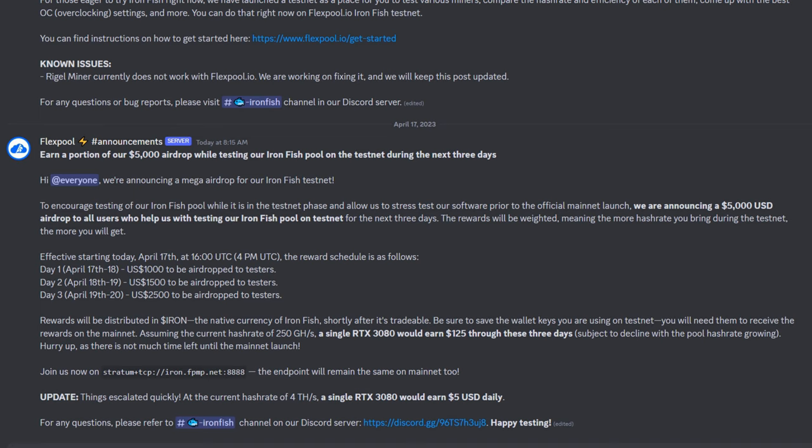Let's have a look here. To encourage testing of our Iron Fish pool while it is in testnet phase and allow us to stress test our software prior to the official mainnet launch, we are announcing a $5,000 USD airdrop to all users who help us in testing our Iron Fish pool on the testnet for the next three days.